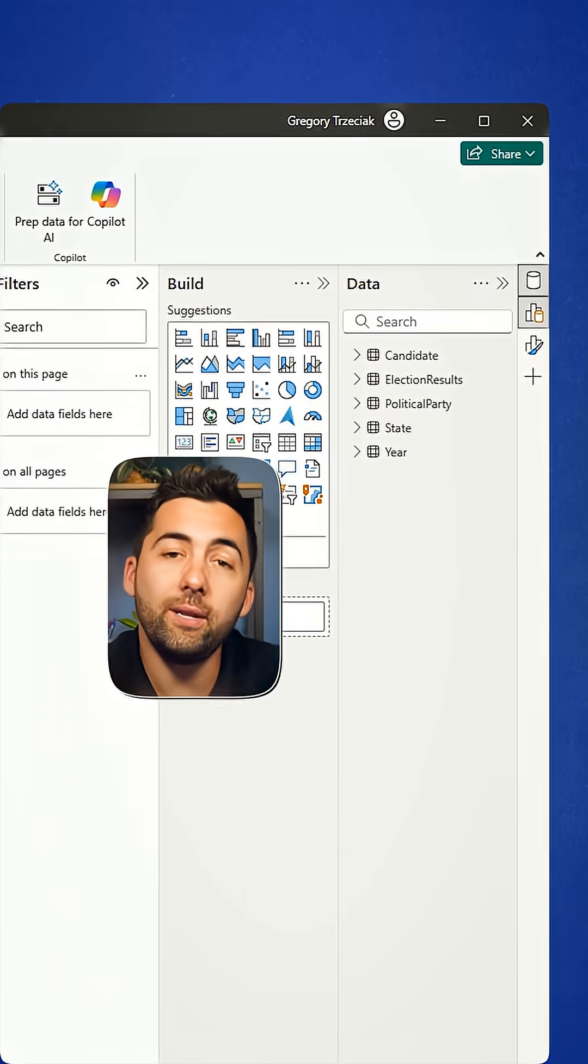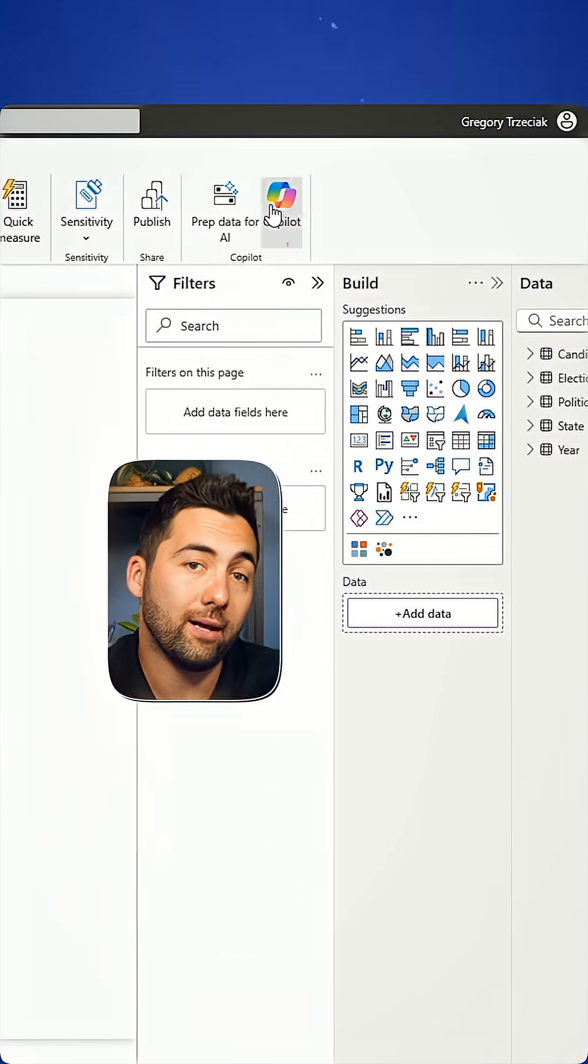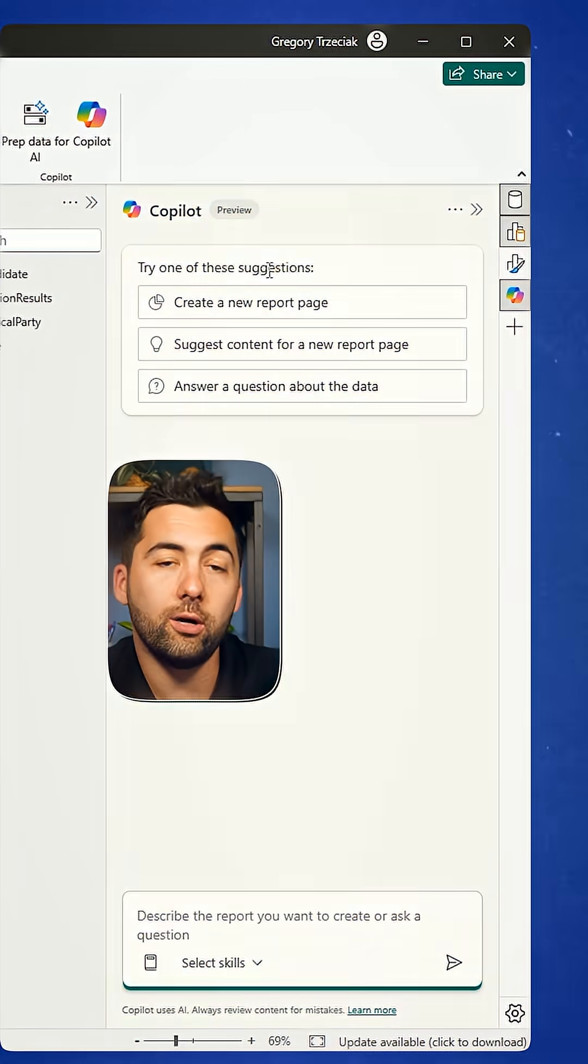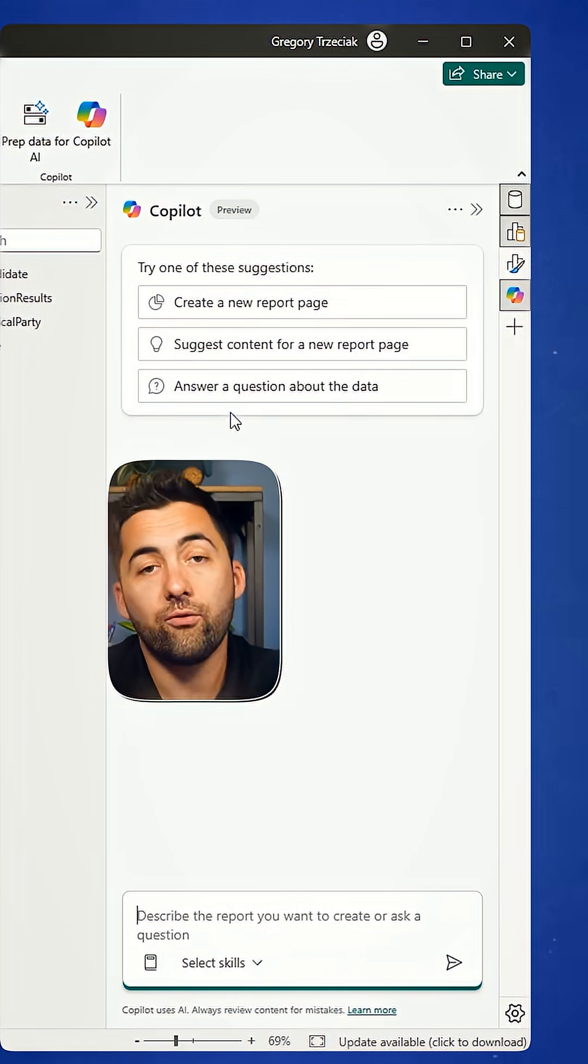So what I'm going to do is just press on the Copilot button. When I do that, it's going to open up my Copilot window.